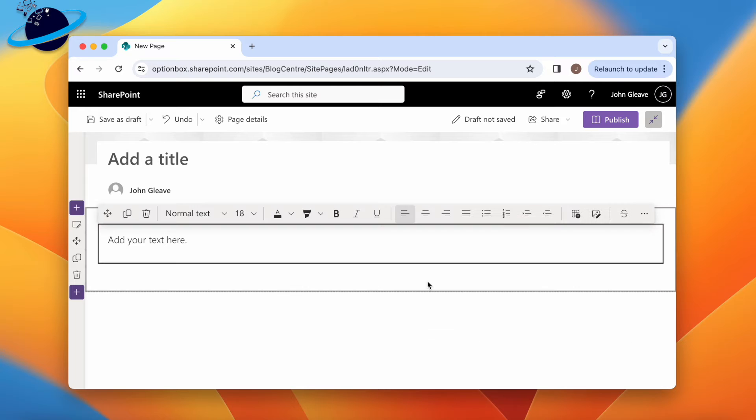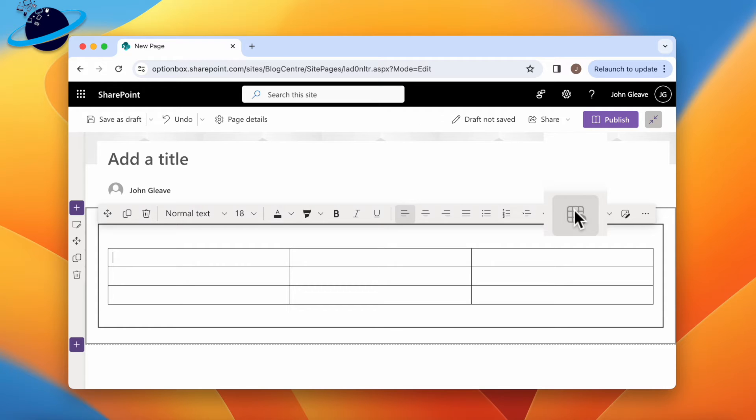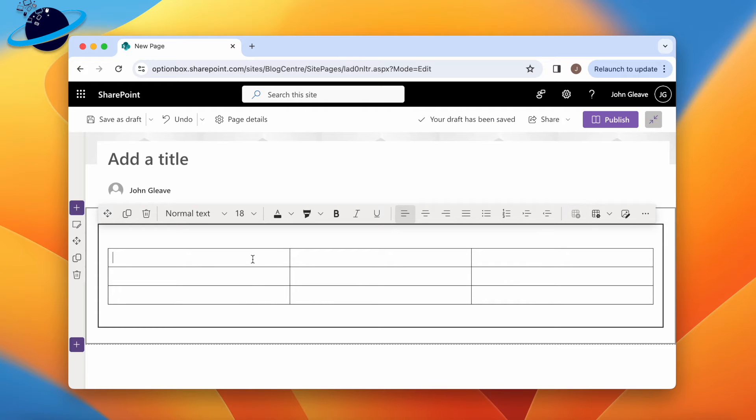Once you've added a text web part, head to the menu above, and click the Insert Table icon. The default table size is 3 columns and 3 rows. We'll show you how to insert additional rows and columns later. For now, let's add in some information about our clients.